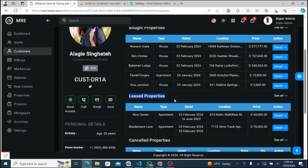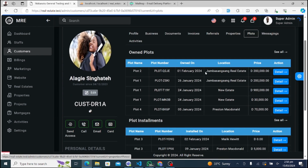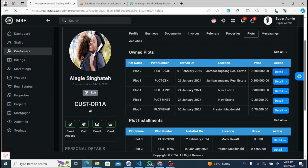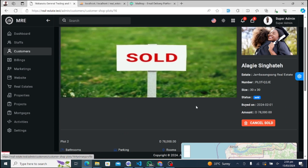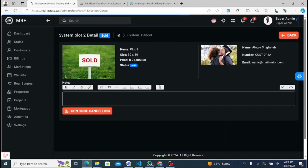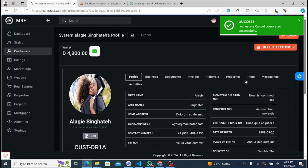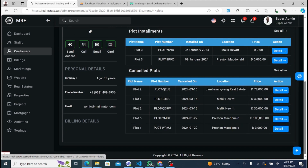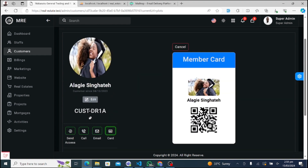In the Documents tab, customers can upload, view, and organize important documents related to their real estate transactions, such as contracts, agreements, and certificates. The Invoices tab provides customers with access to their billing and payment history. They can view invoices, track payment statuses, and download receipts for their records. Customers can also track referrals and incentives they've earned through the Referrals tab, viewing referral details, rewards, and the status of pending referrals.